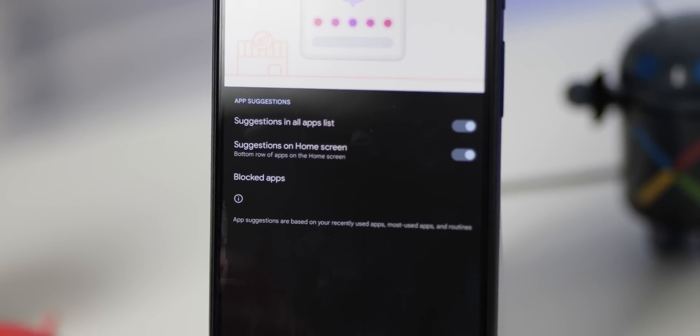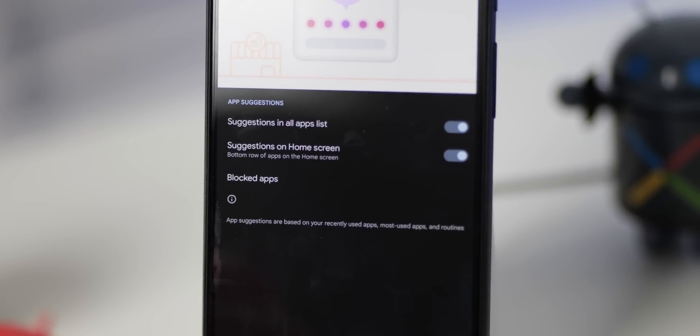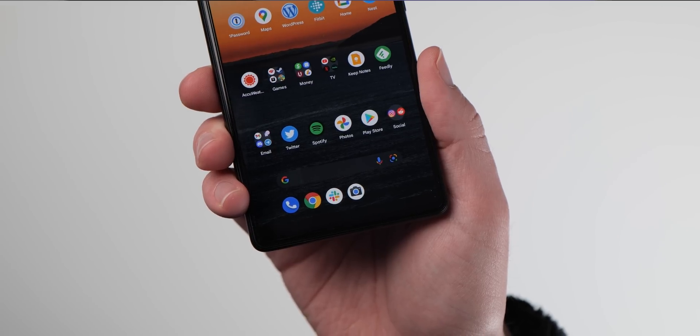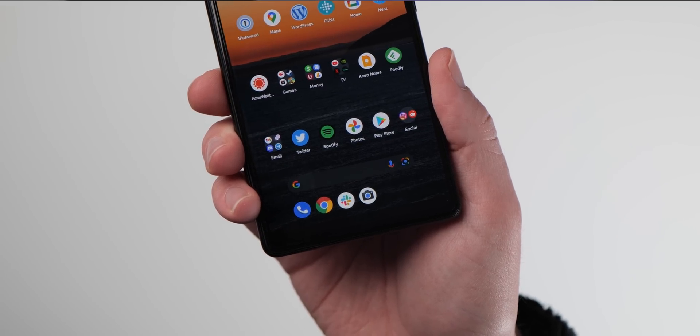It looks as weird as it sounds, but it is a new Android 13 feature that will likely get more attention as these previews progress.